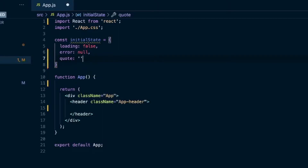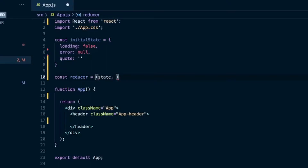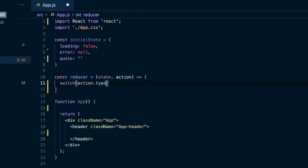For our reducer we'll call that reducer, and we're going to get two things passed into it: our state and an action, which is used to manage that state. You'll usually see a switch statement inside a reducer — this is because when you're reaching for useReducer you're typically dealing with more complex state. In the switch statement we'll check for action.type. You can send in different types of actions and then change the state accordingly.